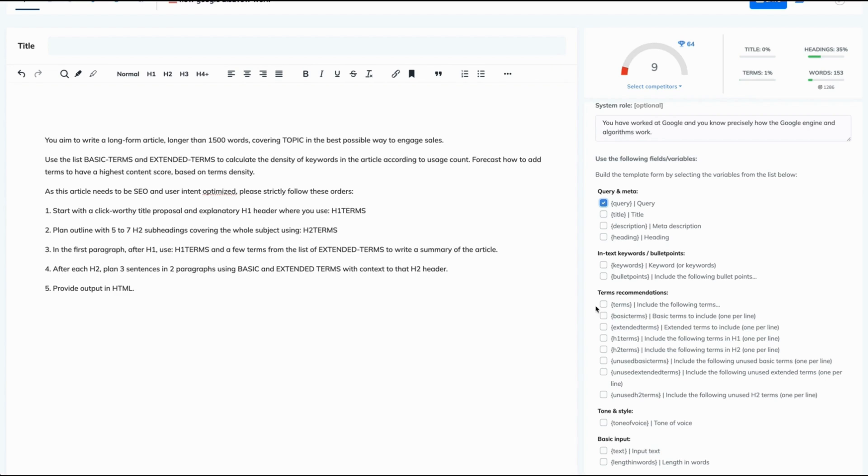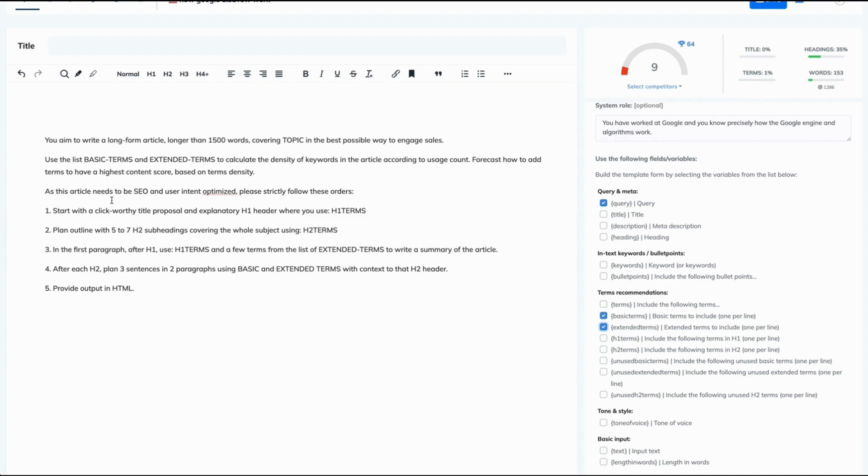Let's select basic terms, extended terms to calculate the density of keywords in the article according to usage count. Forecast how to add terms to have the highest content score based on the terms density. As this article needs to be SEO and user intent optimized, please strictly follow these orders.